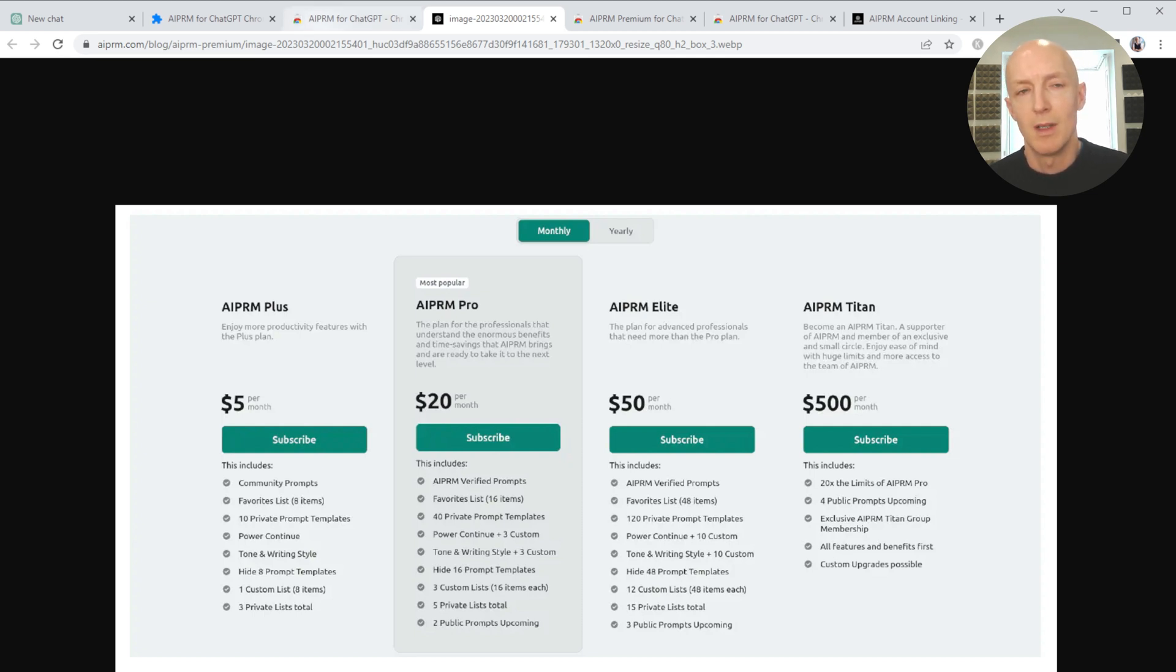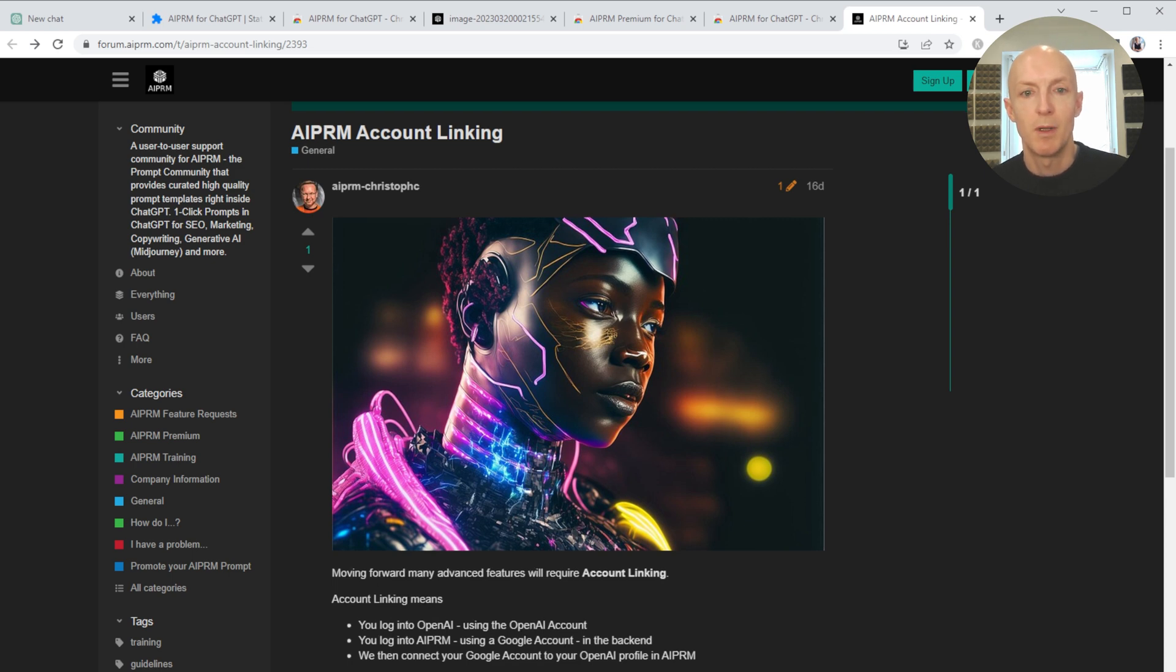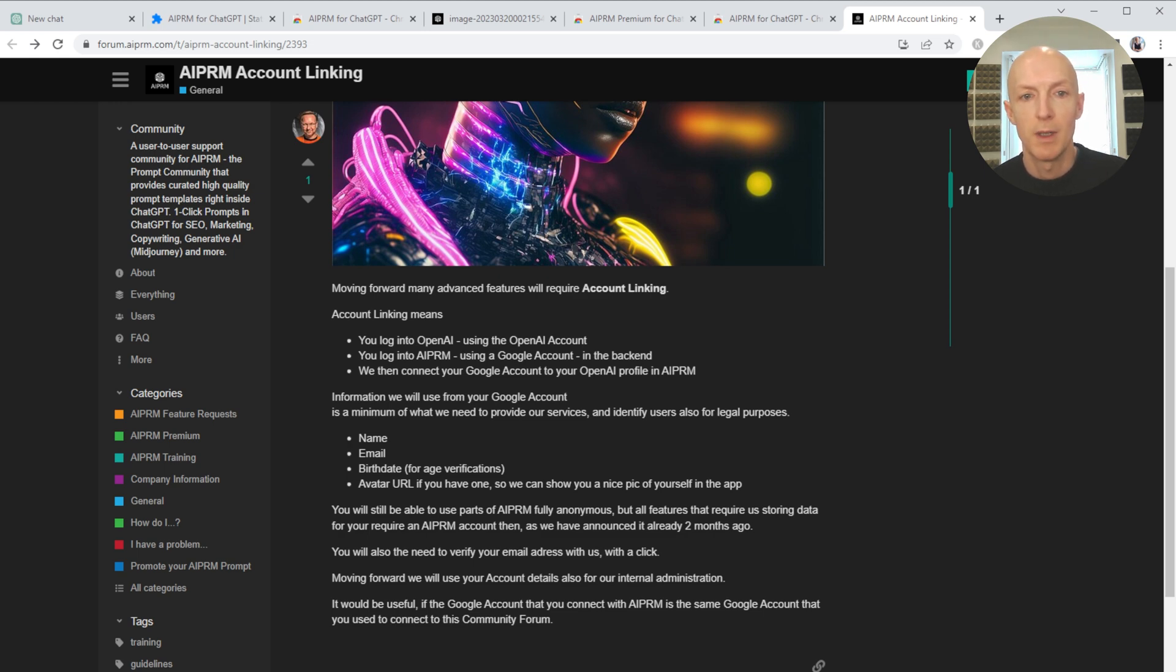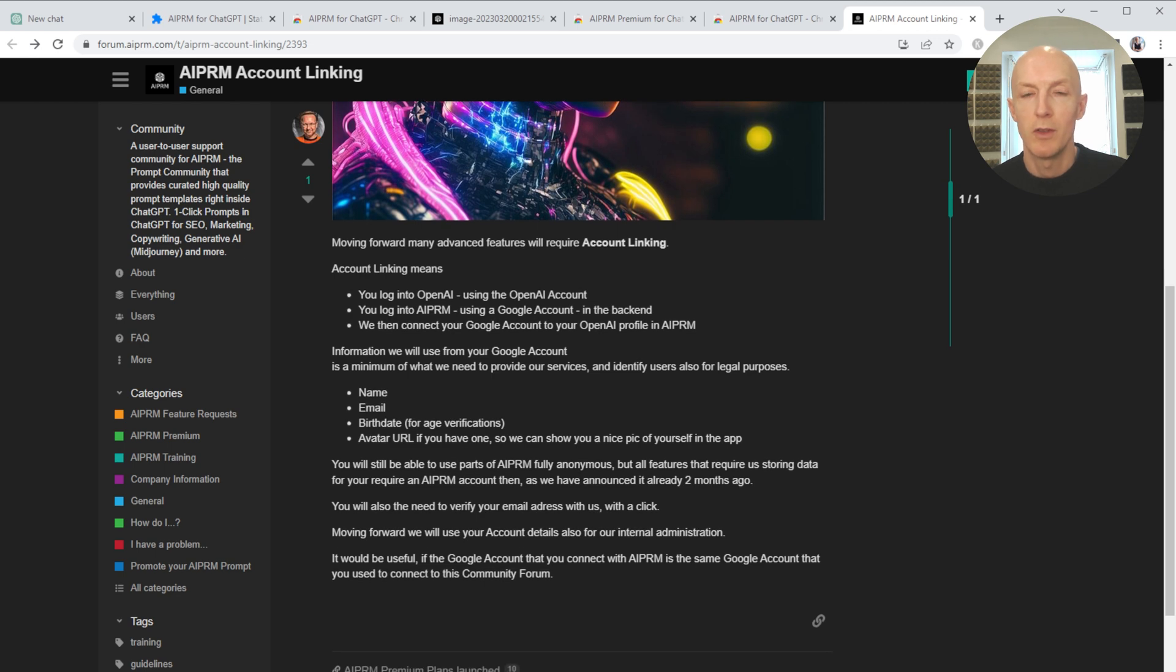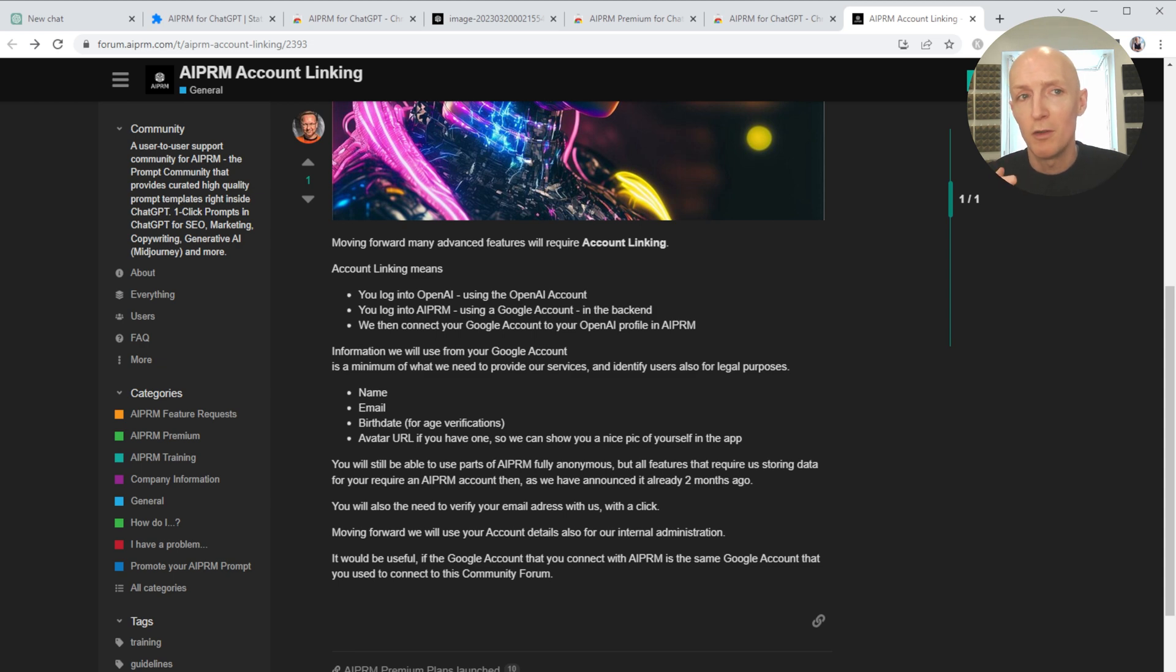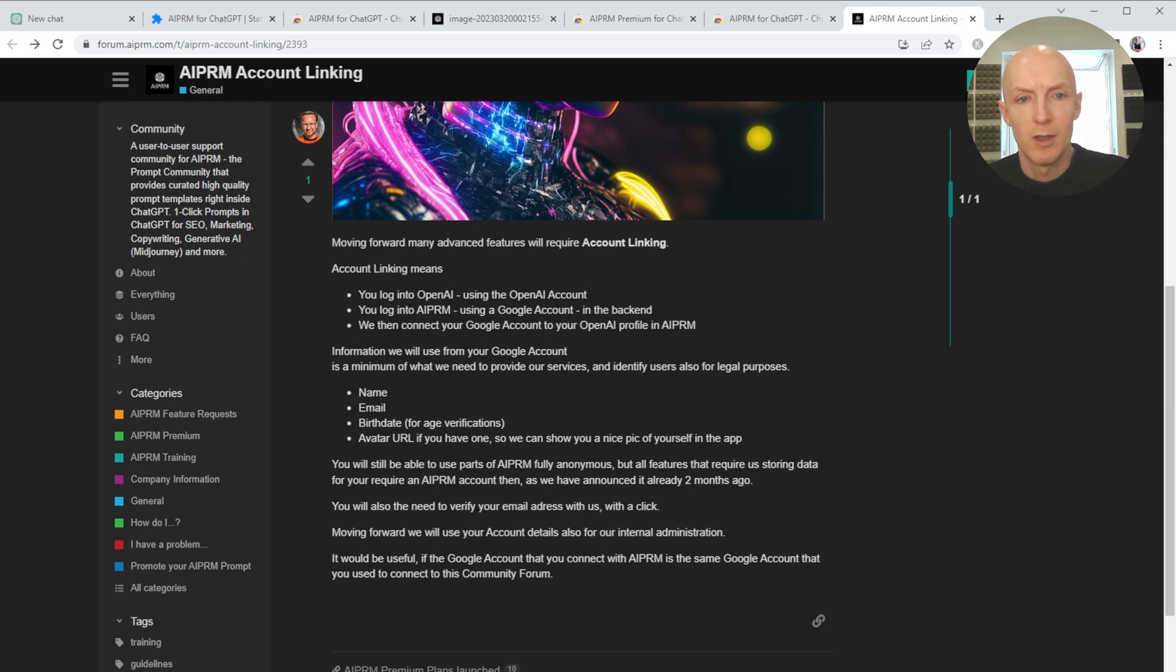Another thing is this AIPRM account linking, which basically means they want you to log into OpenAI, log into AIPRM, and connect the accounts. But in order for them to provide their services, they're going to need access to your name, email, birth date, and avatar URL. So it's gone from anonymous usage to full-on 'we know your name, email, and birthday,' which seems a little excessive from a user's perspective. Perhaps that could have been handled in a different way where they didn't need such personal information.